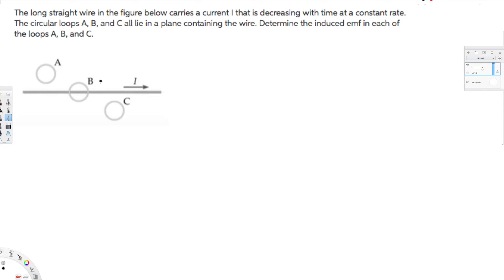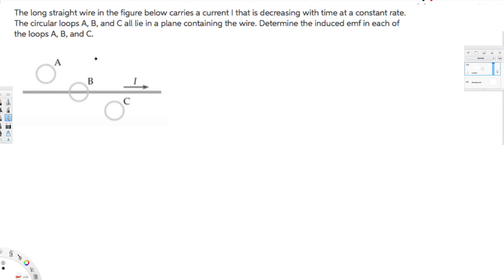Hey, what's going on guys? Let's do this problem. This question is asking: the long straight wire in the figure below carries a current i that is decreasing with time at a constant rate. The circular loops A, B, C all lie in a plane containing the wire. Determine the induced EMF in each of the loops A, B, C. So they are asking for the direction of EMF.